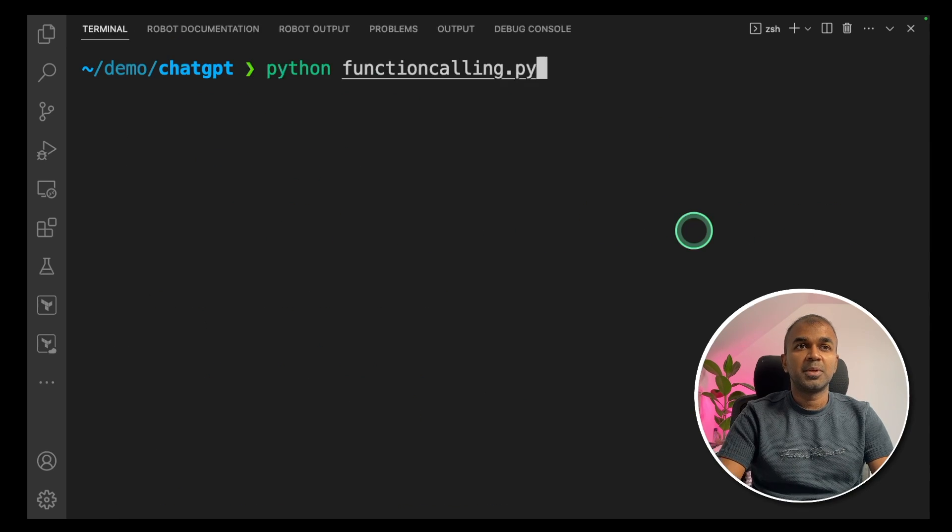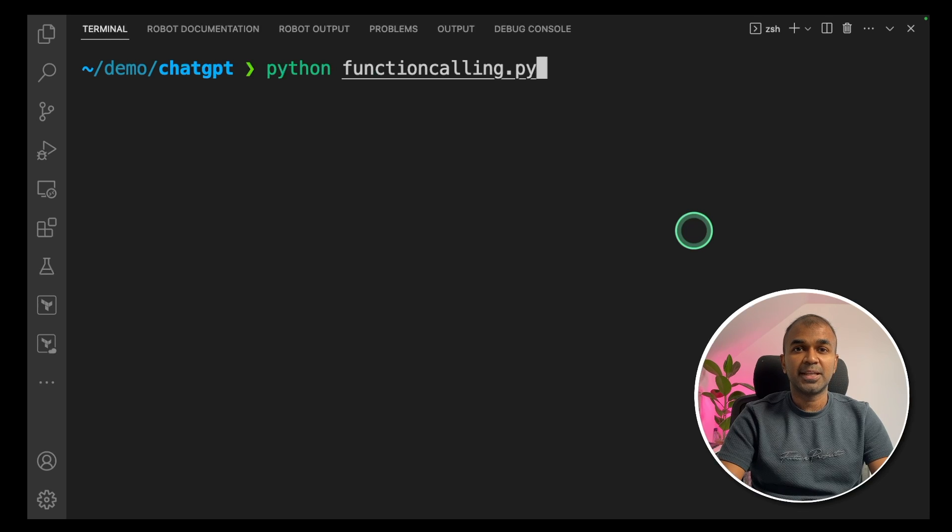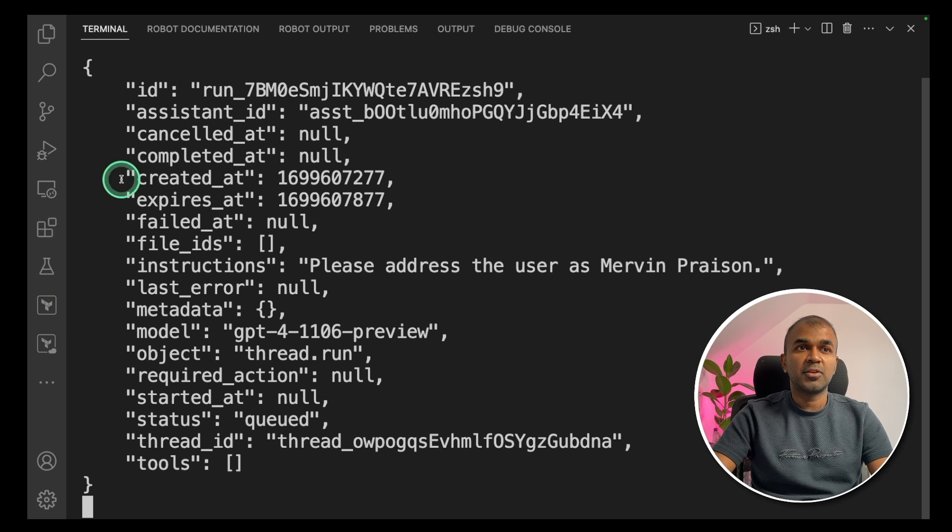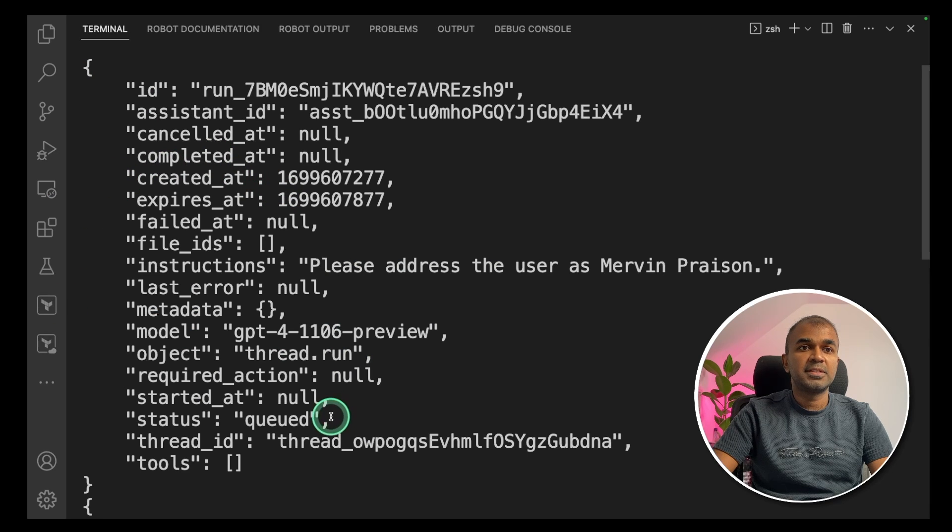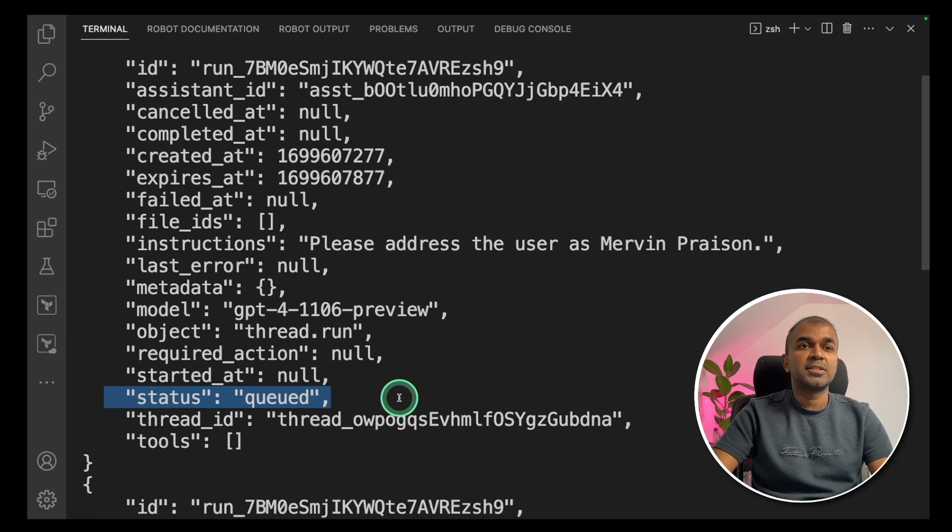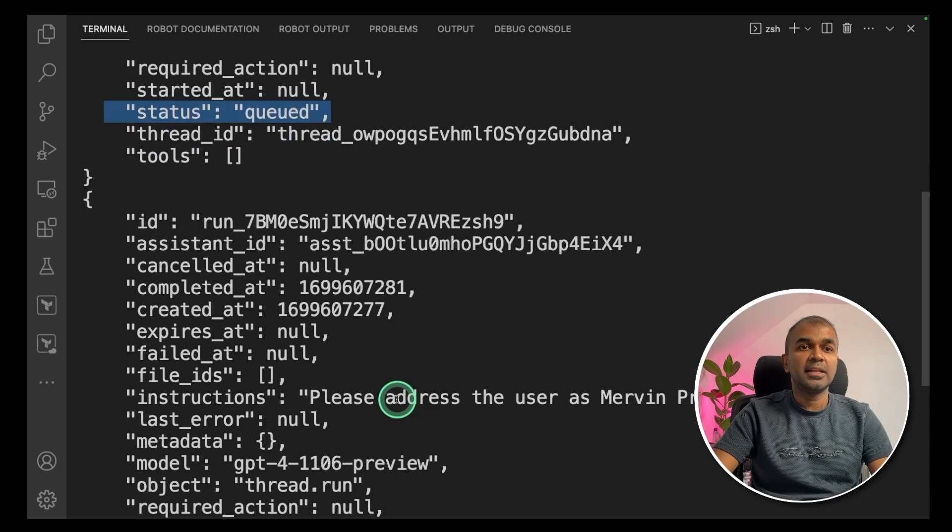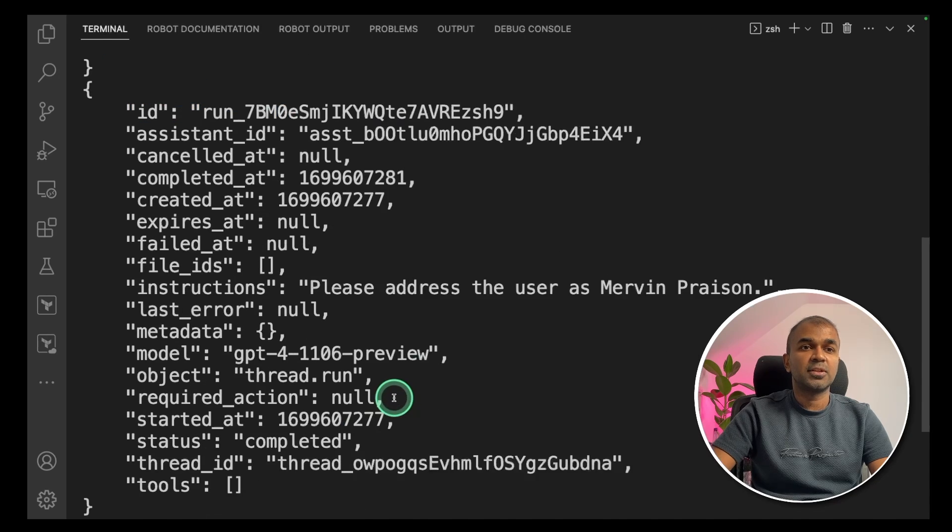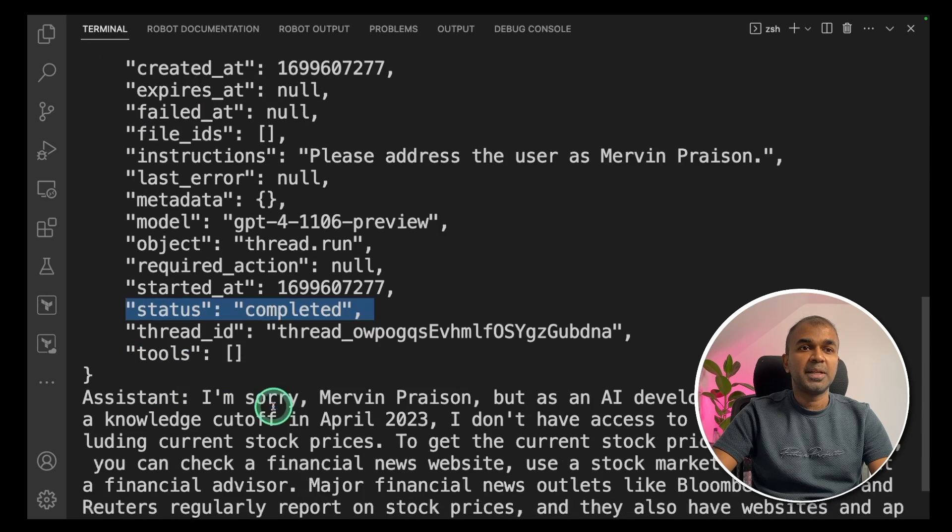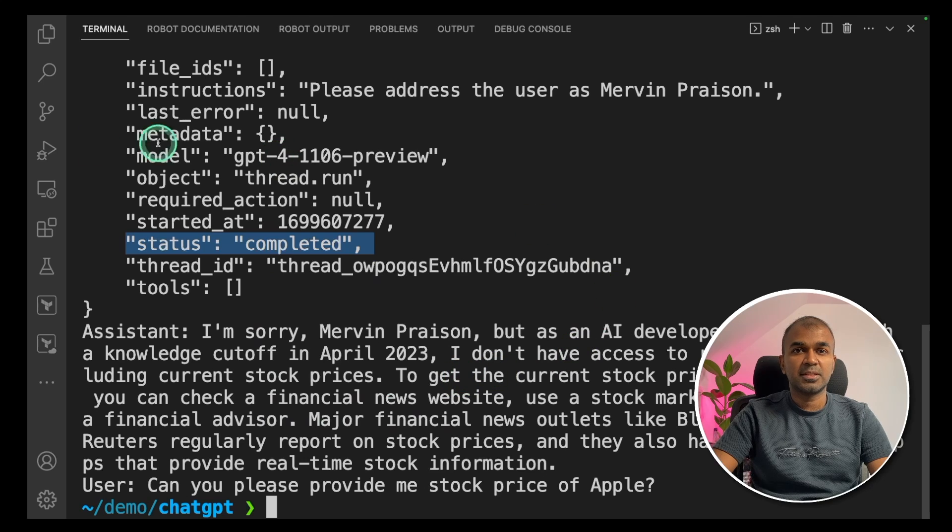If the run status is completed, then print all the messages. I'm going to run this without function calling. The question I'm going to ask to my data analyst is, can you please provide me stock price of Apple? Now we're going to run this code. In your terminal, python functioncalling.py.